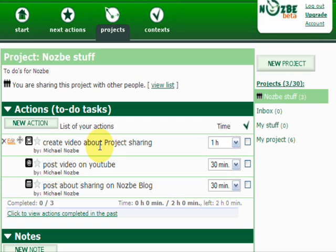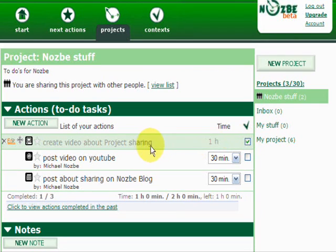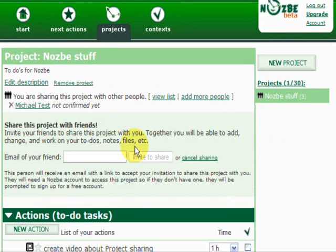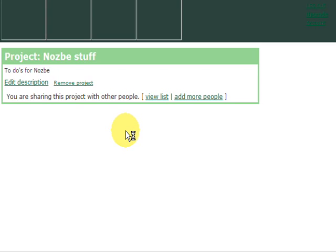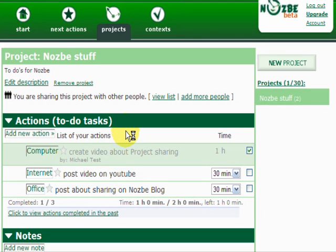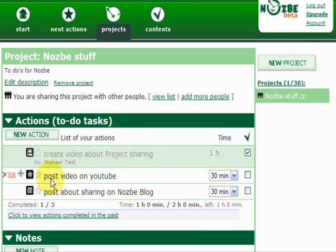The great thing about Nozbe is that you can fully interact with other people in real time. For example, if I complete this action right now, the other person will see I've done that. Let's switch to the other project, refresh the page — and as you can see, it shows here that Michael Test has completed this action.